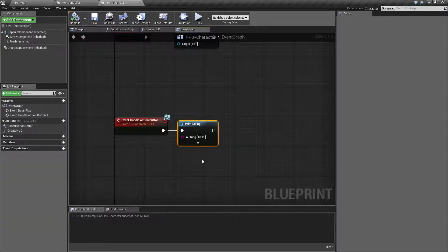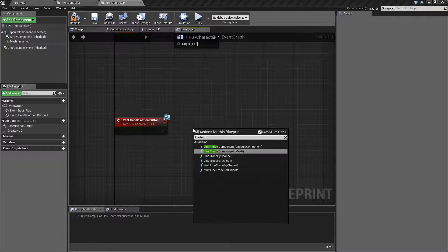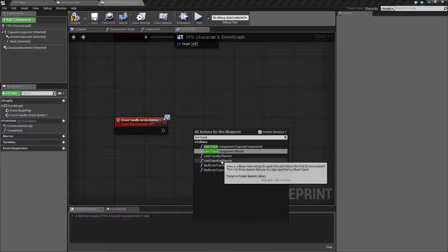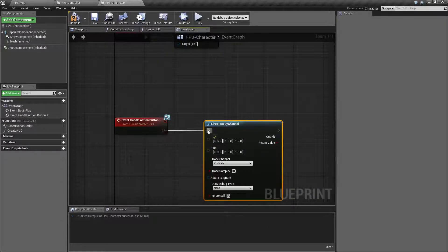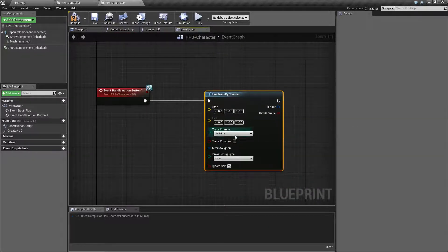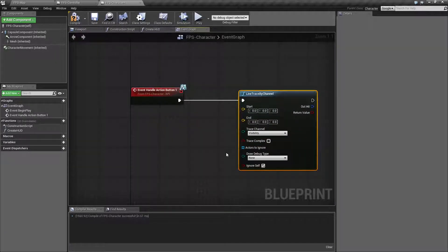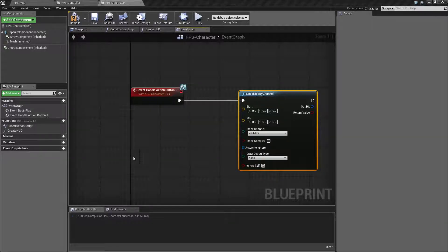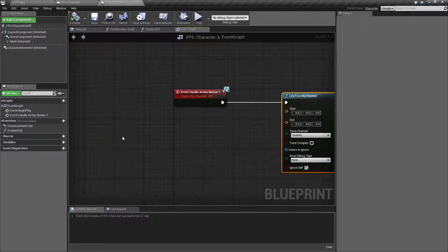Now that we have this working, let's set up our line trace. We type in 'line trace' and get two options: by channel and by objects. We're going to go by channel because our channel is going to be visibility. We basically need to fill in a start point and an endpoint — everything else is optional. Our start should be where we are and where we're looking from, and our endpoint will be somewhere in front of us a certain distance.